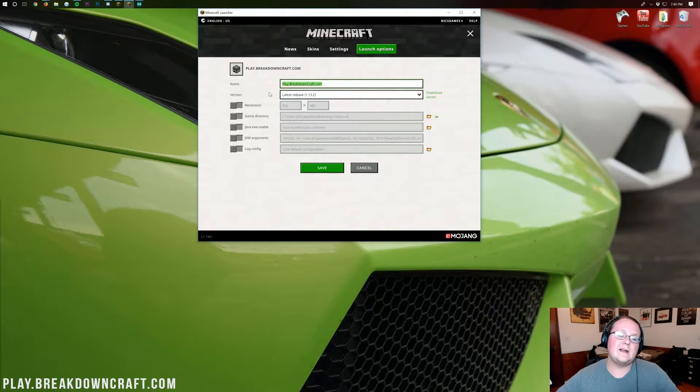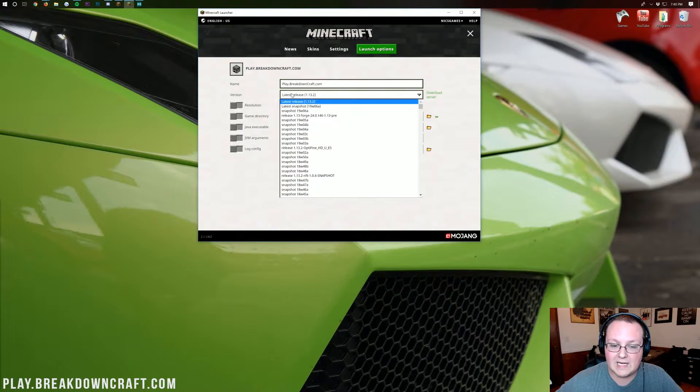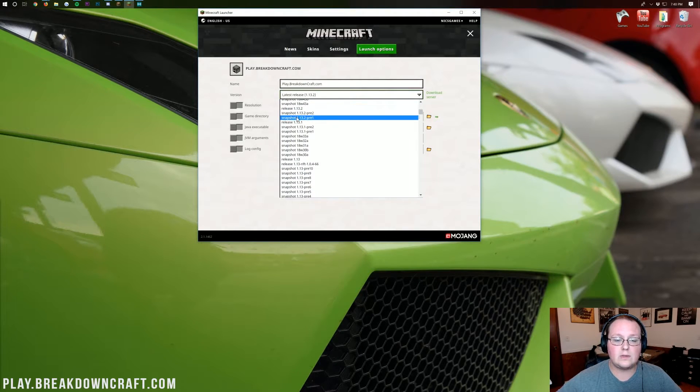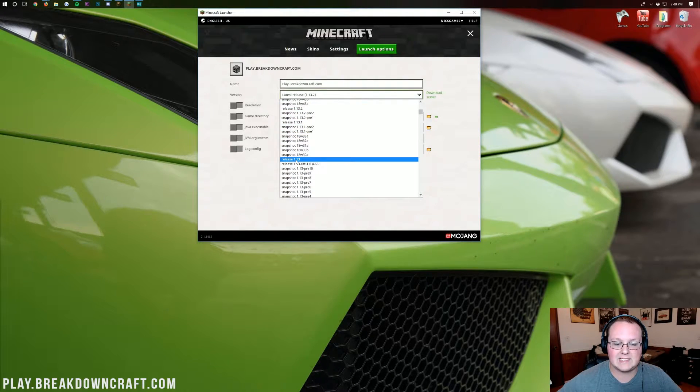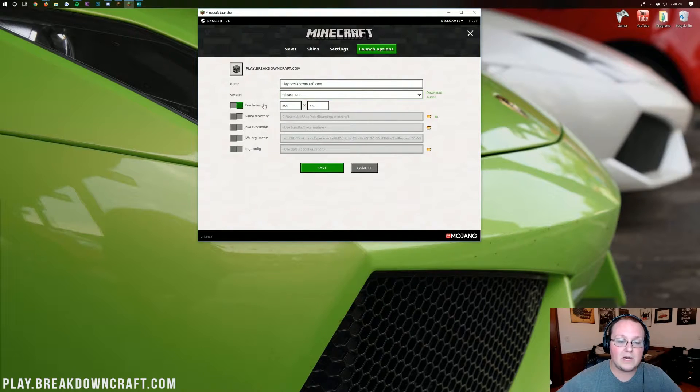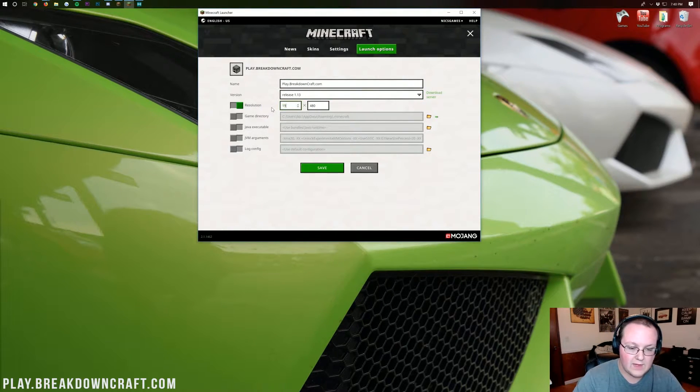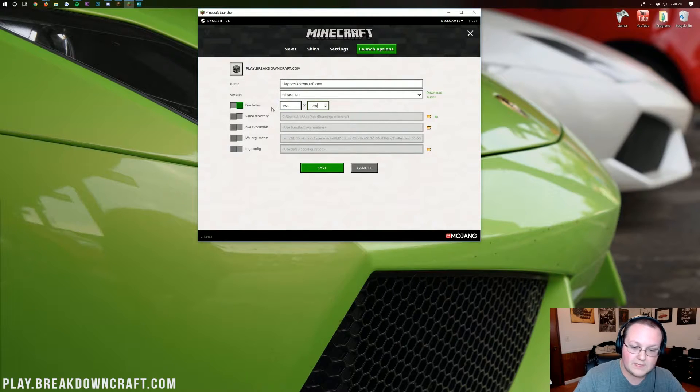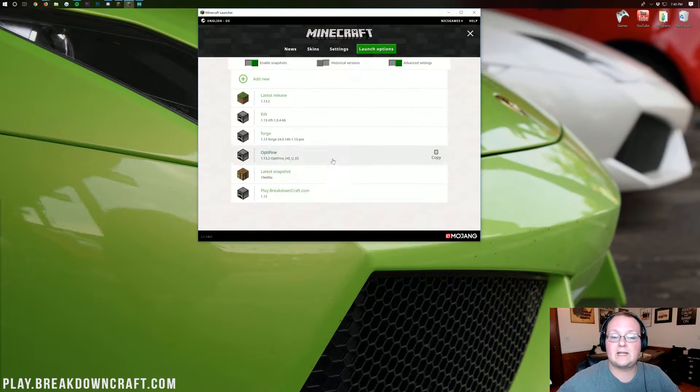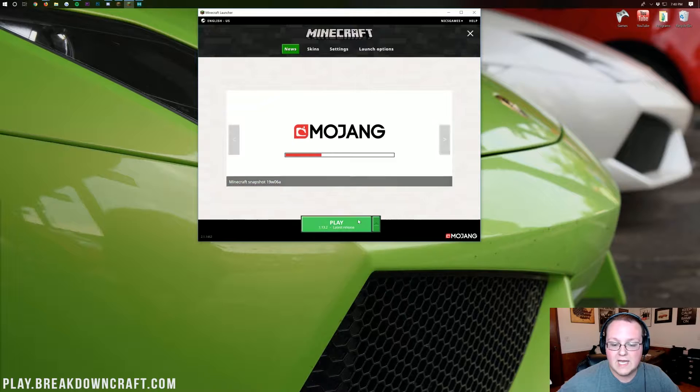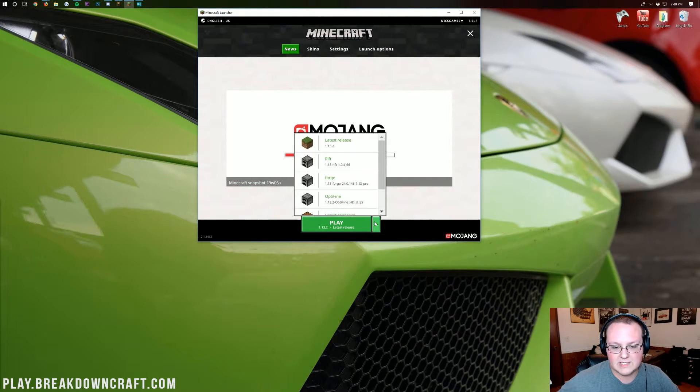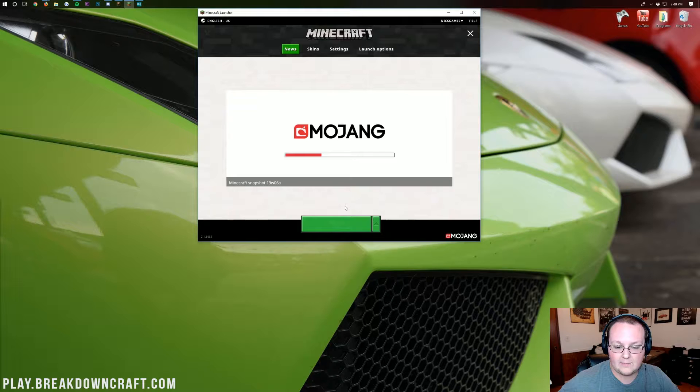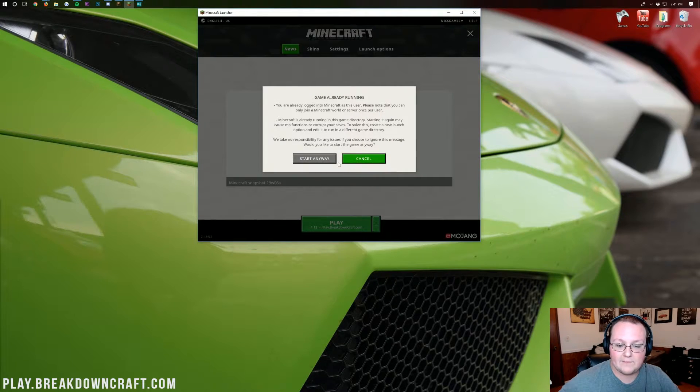Nevertheless, once you're here, you can go ahead and change your version from latest release to, if we scroll down quite a ways, release 1.13. Click on that, and then I'm going to change the resolution so you guys will be able to see the game. Once we're done, click save, come back over to news, then click the little green arrow next to the play button and click on play.breakdowncraft.com, and then click play.